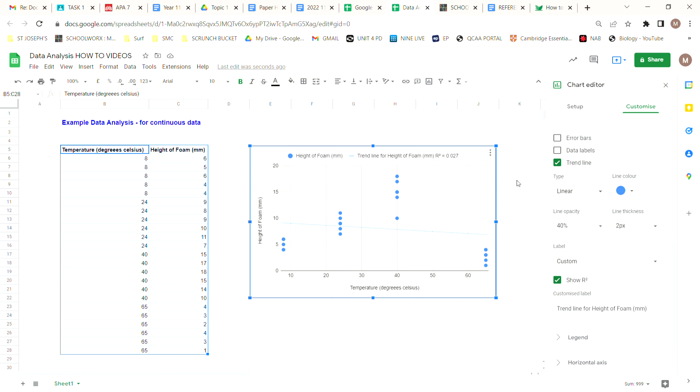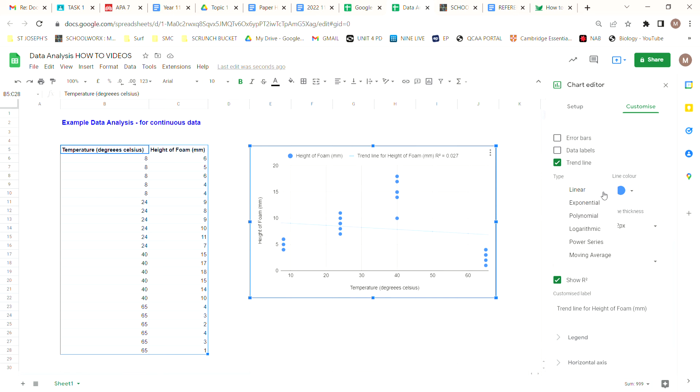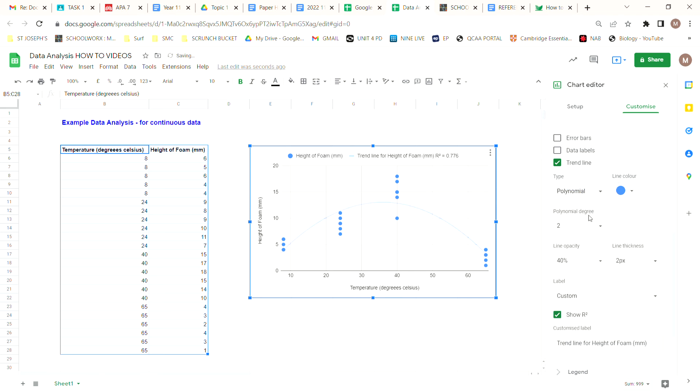So if we change our type of trend line, we should be able to see that we fit the pattern. And hopefully you can see that there's a bit of a pattern where it moves up but then it comes down again. So the best pattern for us to use there is actually polynomial. So in this case we can see now that our R-squared value is 0.776, which is a much better R-squared value than what we had before.